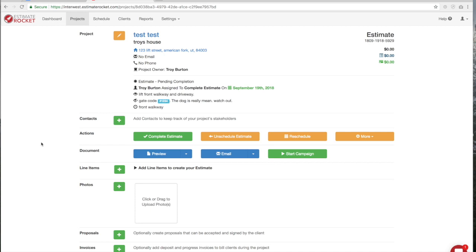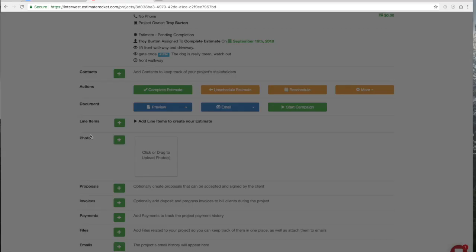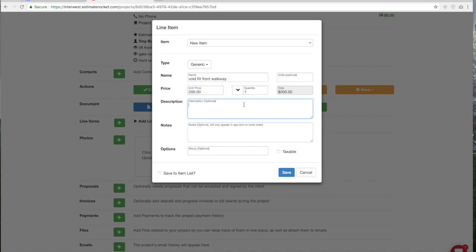You'll go out to the house and start taking measurements. We're going to create a line item estimate here, so click on 'Line Item.' We're going to do a void fill — we'll call it 'Void Fill Front Walkway.' The units field is optional, and we're going to charge $200 for that front walkway with a quantity of one. You can also put a group there — we'll call it 'Front Walk.' Save that.